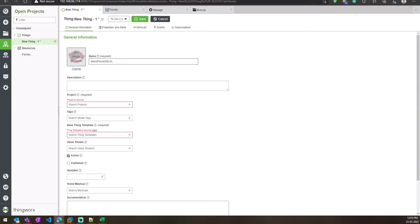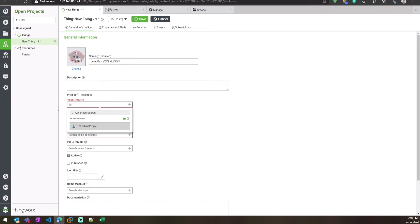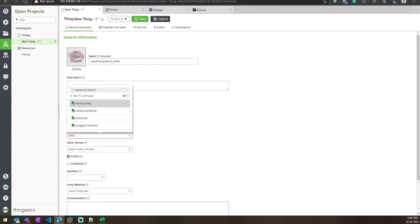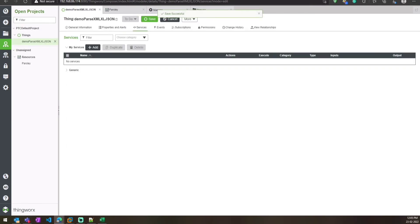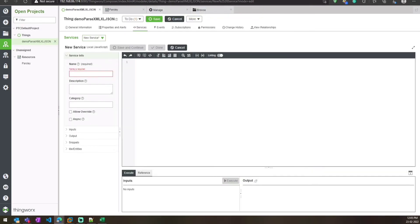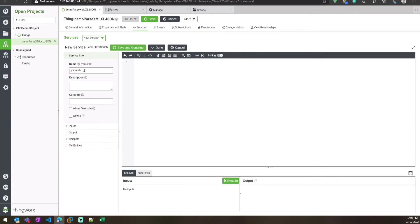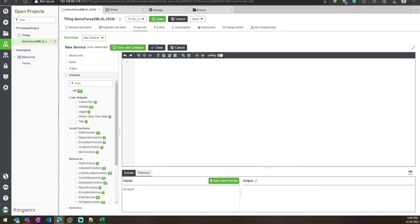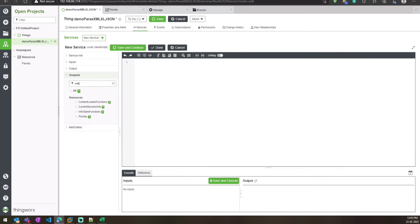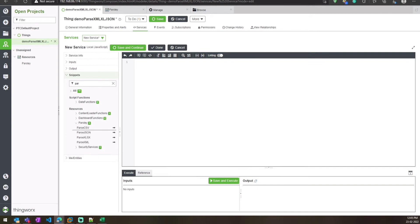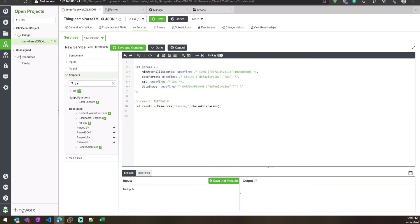Now we will create a service — first we'll create a thing demo to parse the XML file. Since Parsely is a resource file, you can find all the services under snippets. If you type XML you can see Parsely, or you can search for Parsely directly. Here you can see the service — first we are going to parse the XML file.